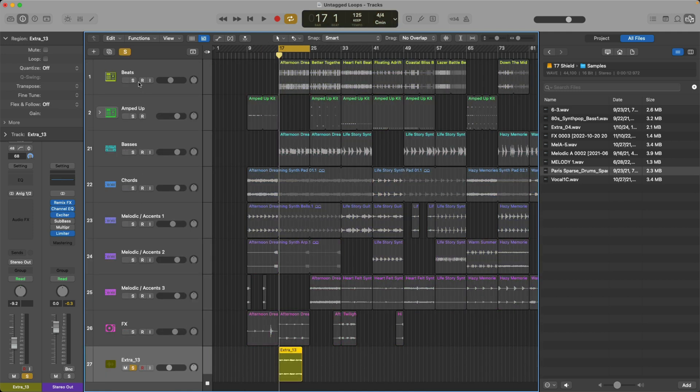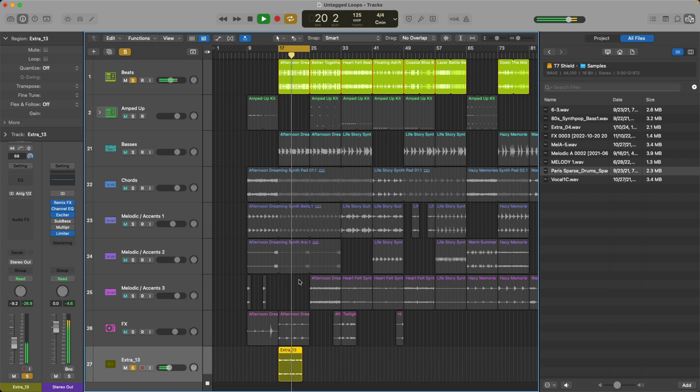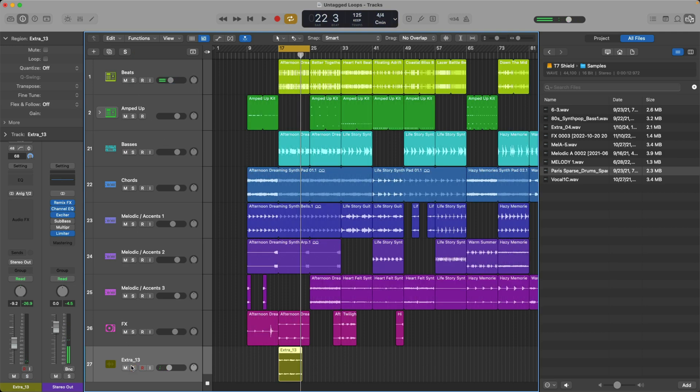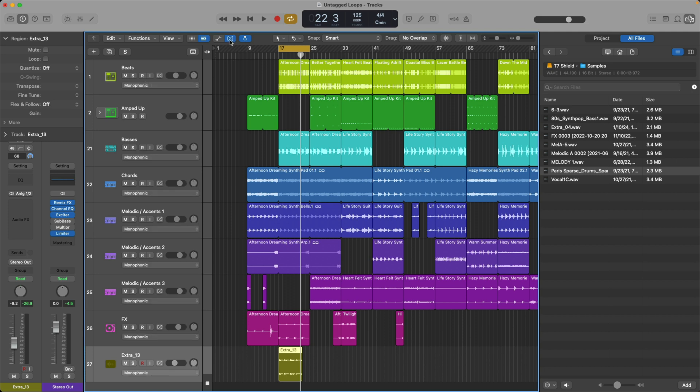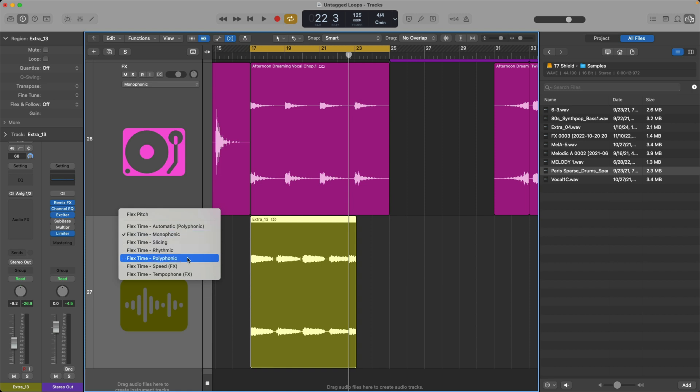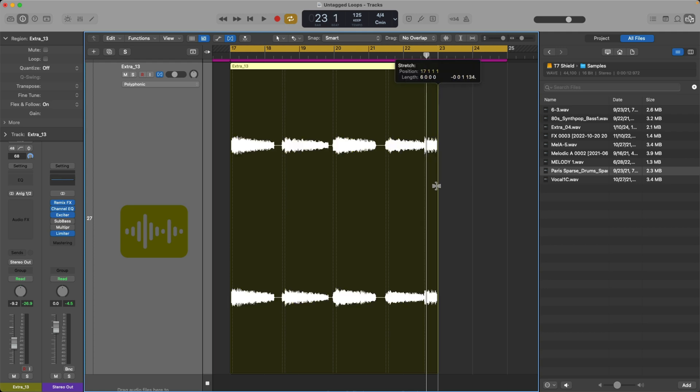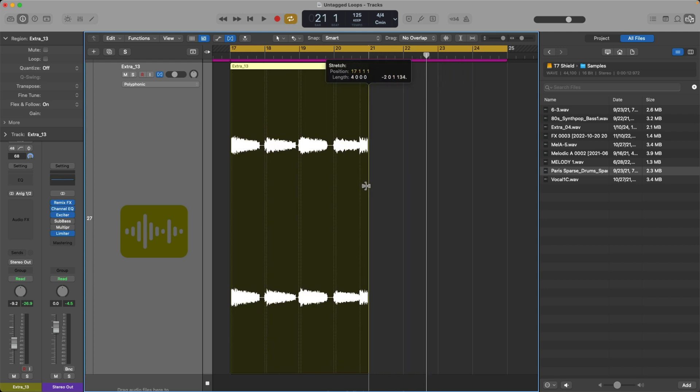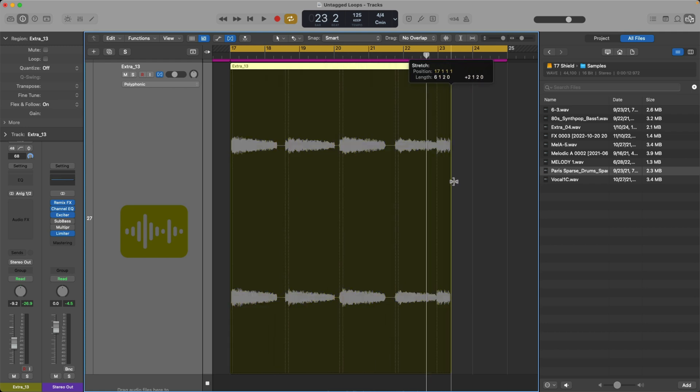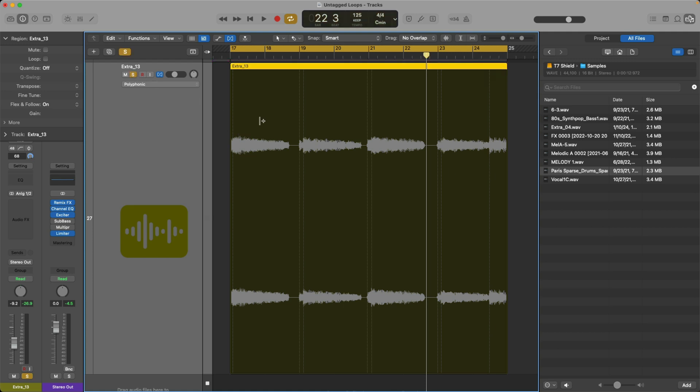I'll solo the loop and the drums. Right, so now we have to figure out how do we get this loop tightened up with the project. And there are many ways to go about this. I'll show you a quick way. If we go to show hide flex right up here, and then I'm going to set the flex mode to polyphonic. The view changes for our loop. And if you hover your mouse over a boundary of the region until you see your mouse turn into this icon, if you click, hold and drag, you can either reduce the length of this region or expand it using time compression and expansion.